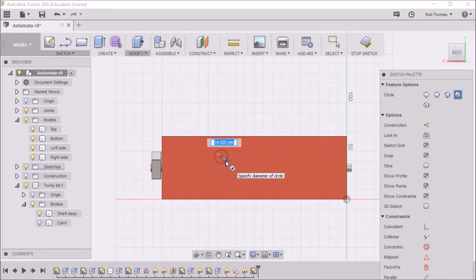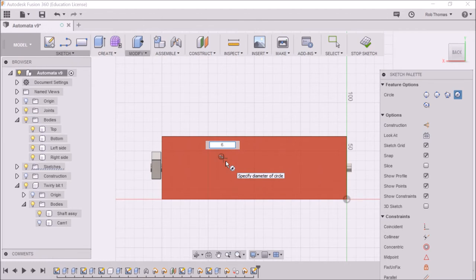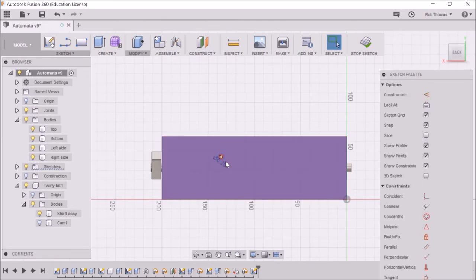Now, the circle size, we're going to use 6mm dowel. So I'm going to make it 6.2. That's just a little bit over. Press enter.